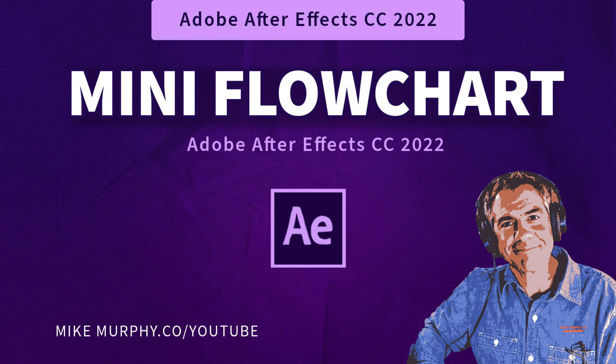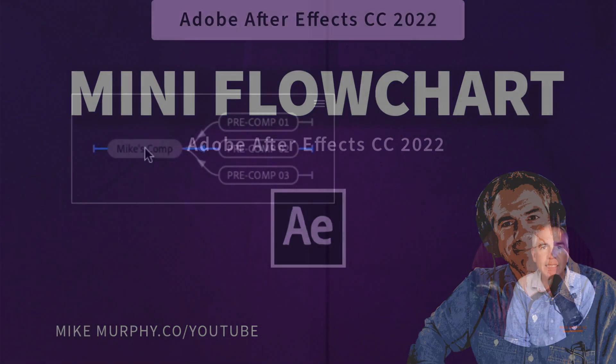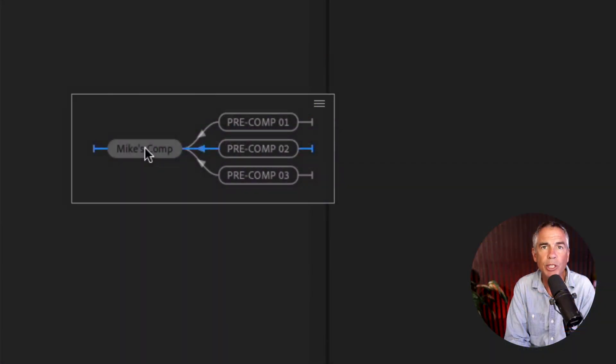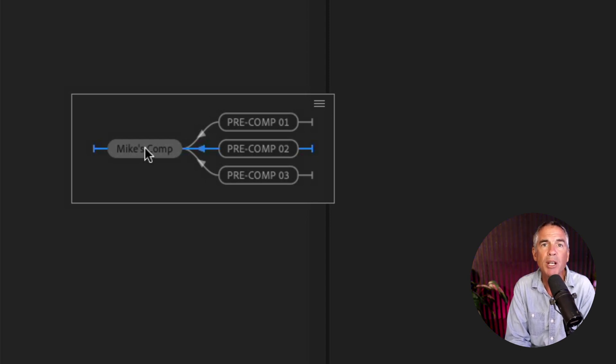Hi folks, it's Mike Murphy and today's quick tip is for Adobe After Effects CC 2022. In this tutorial, I'm going to show you how to use the composition mini flowchart.